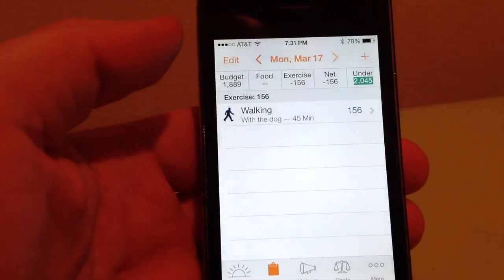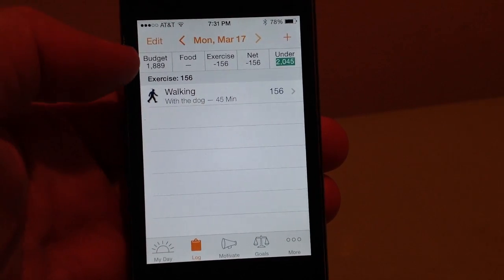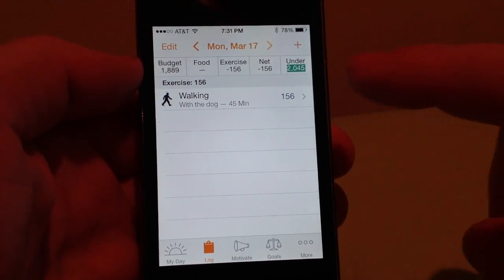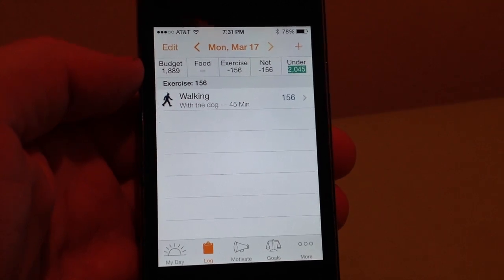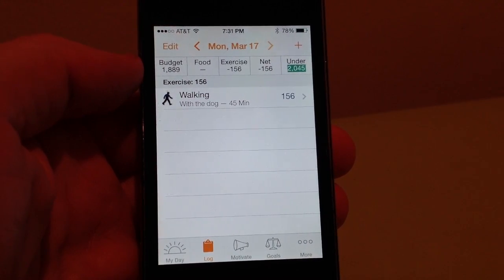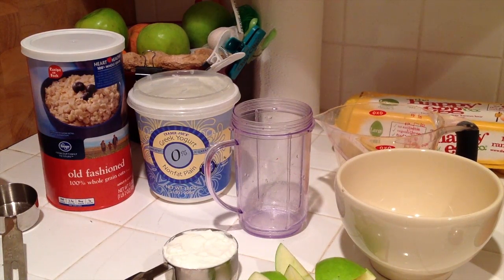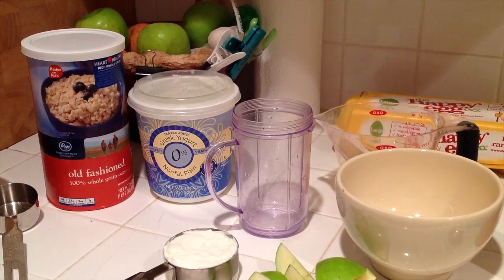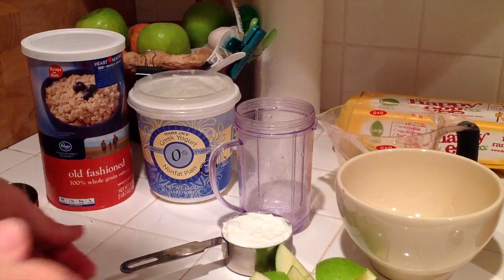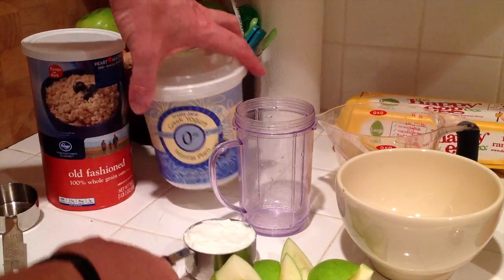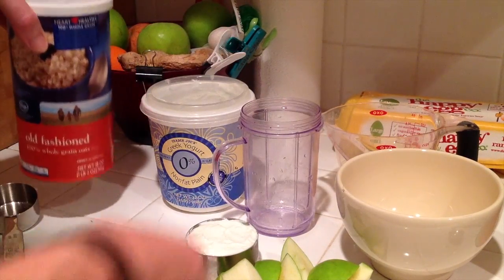So I started the day with 1,889 calories, burned 156 walking the dog, so my budget is now up to 2,045 calories that I can eat. Let's go log some food. I really love how this app makes it super simple to log what you're eating — it's actually kind of fun. Let's say you want to make a meal that includes a fruit smoothie, some yogurt with berries, an egg, and some oatmeal.